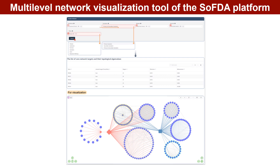Users can select one or more syndromes, diseases, and formulas on this page. After that, they can specify the clinical symptom types, association items, and levels. Following the click of the submit button, users can construct different kinds of multi-level networks. Users can also edit network nodes and edges as needed in this panel.